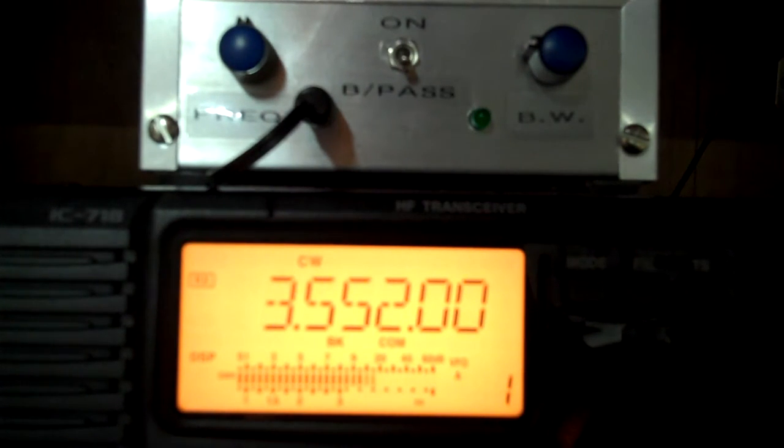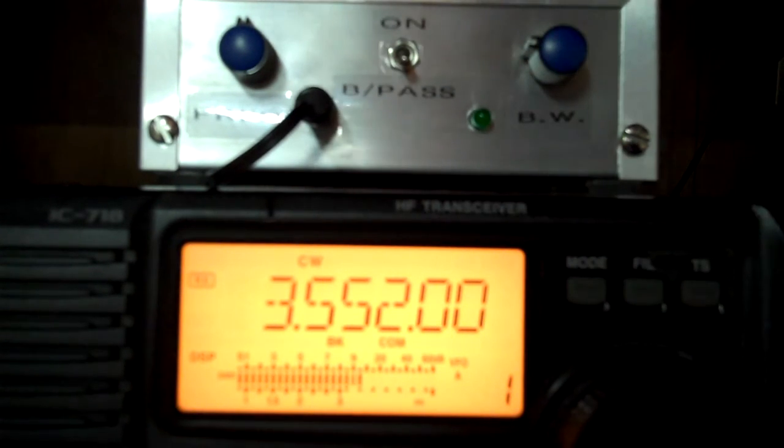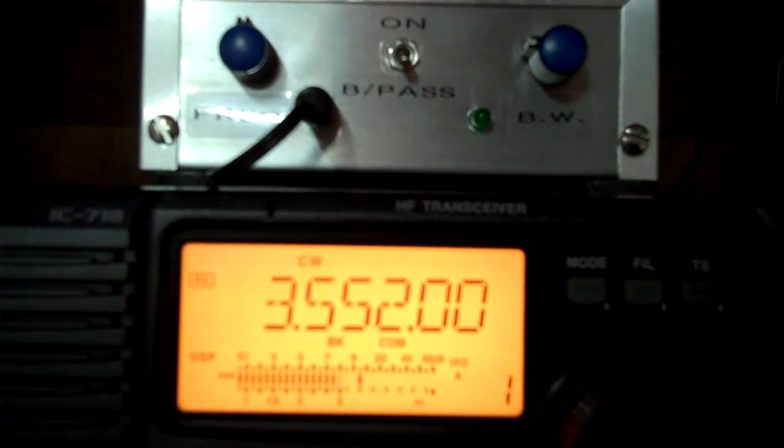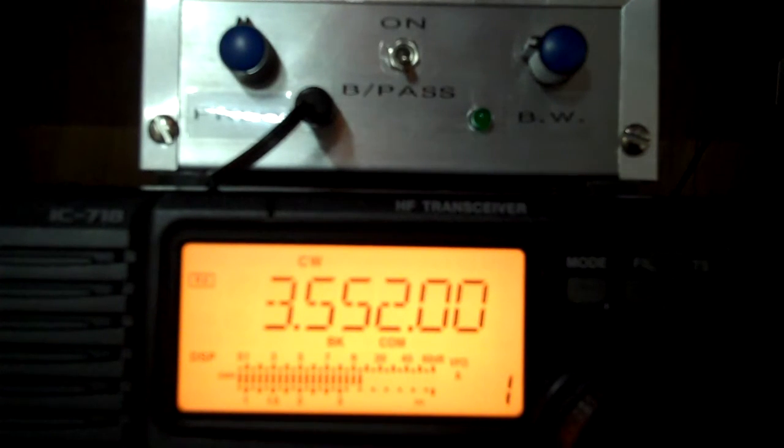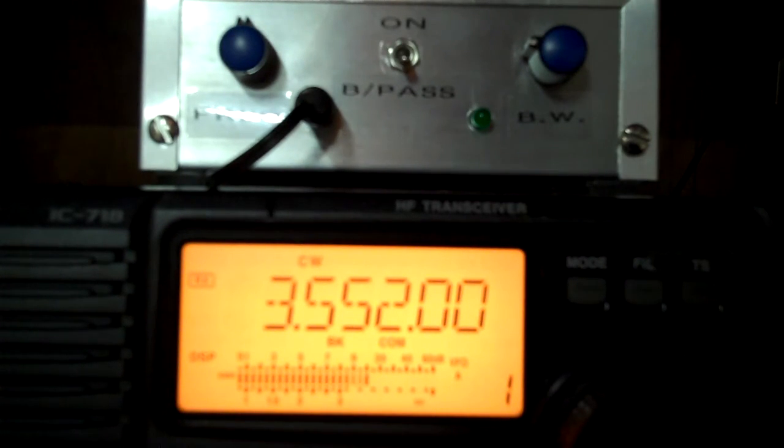This time on a different rig, the 718, the ICOM 718. Almost everybody knows that the ICOM 718, the AGC is not adjustable and the rig has a high noise floor, especially on the lower bands.